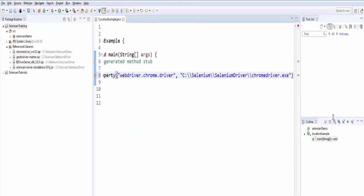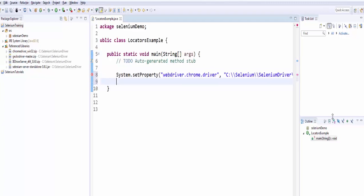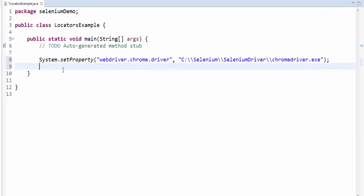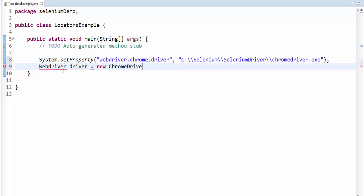The next step now is to create the Chrome WebDriver in the WebDriver interface. Now the object name can be any, but it should be a meaningful name. Driver equal to new ChromeDriver, semicolon.